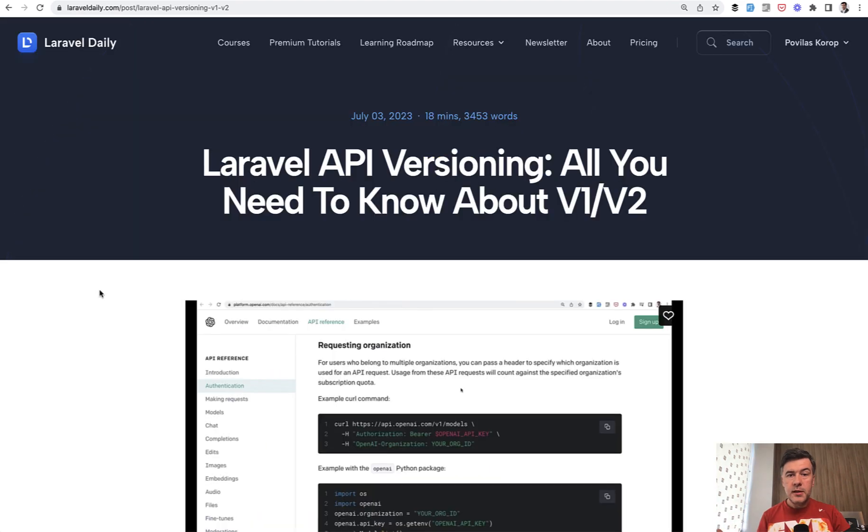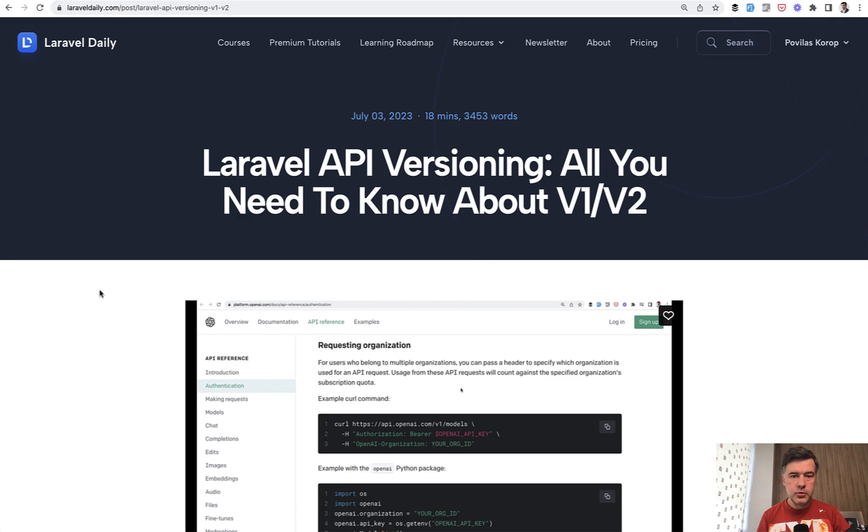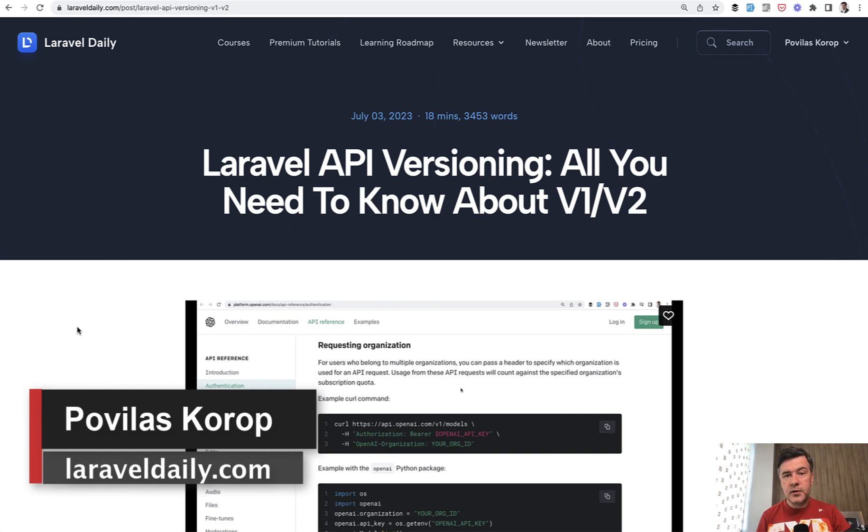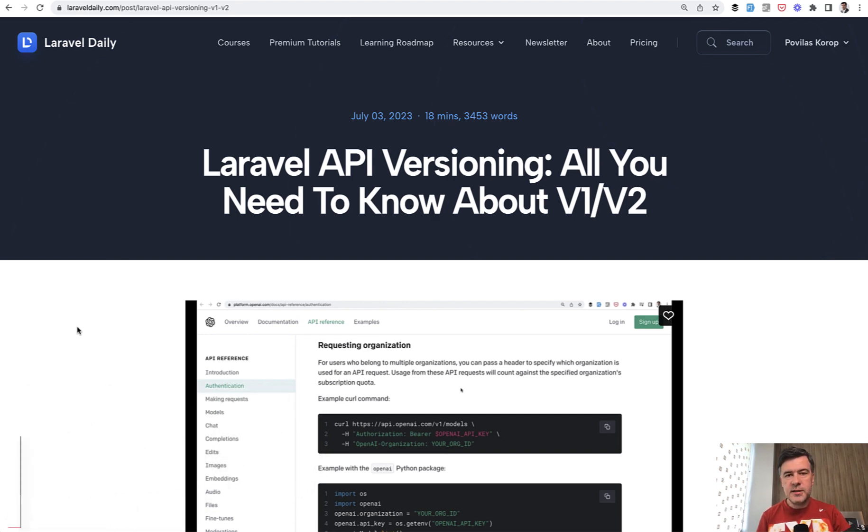That's it for this video on YouTube, shortened version. If you want the full version again, the link will be in the description below - 18 minutes read or 11 minutes video with more examples and getting deeper into that topic. That's it for this time and see you guys in other videos.